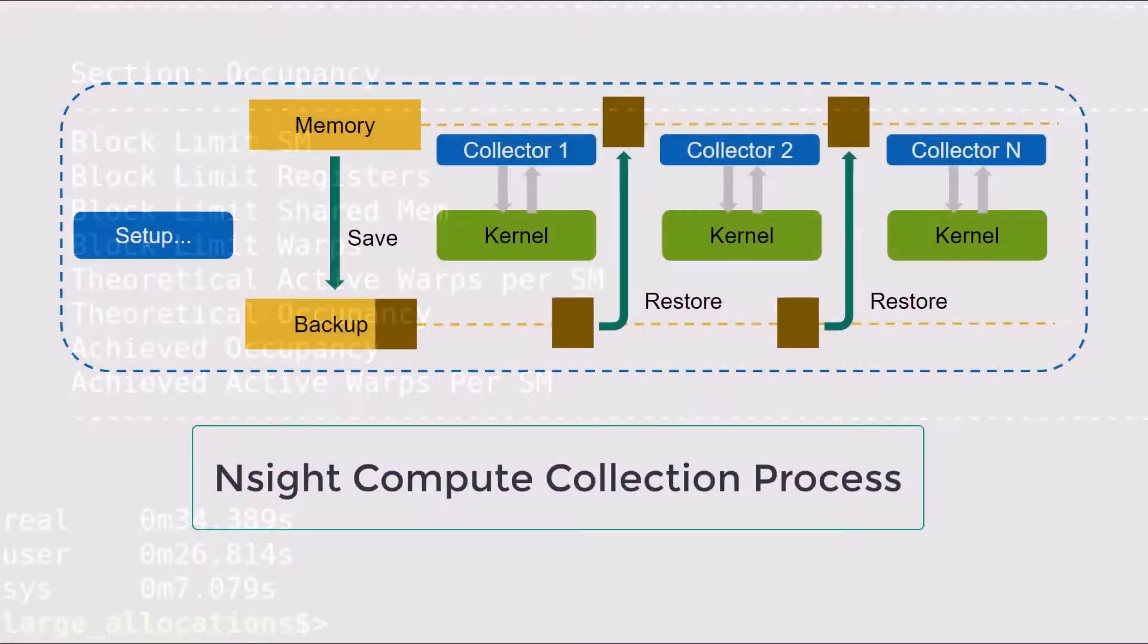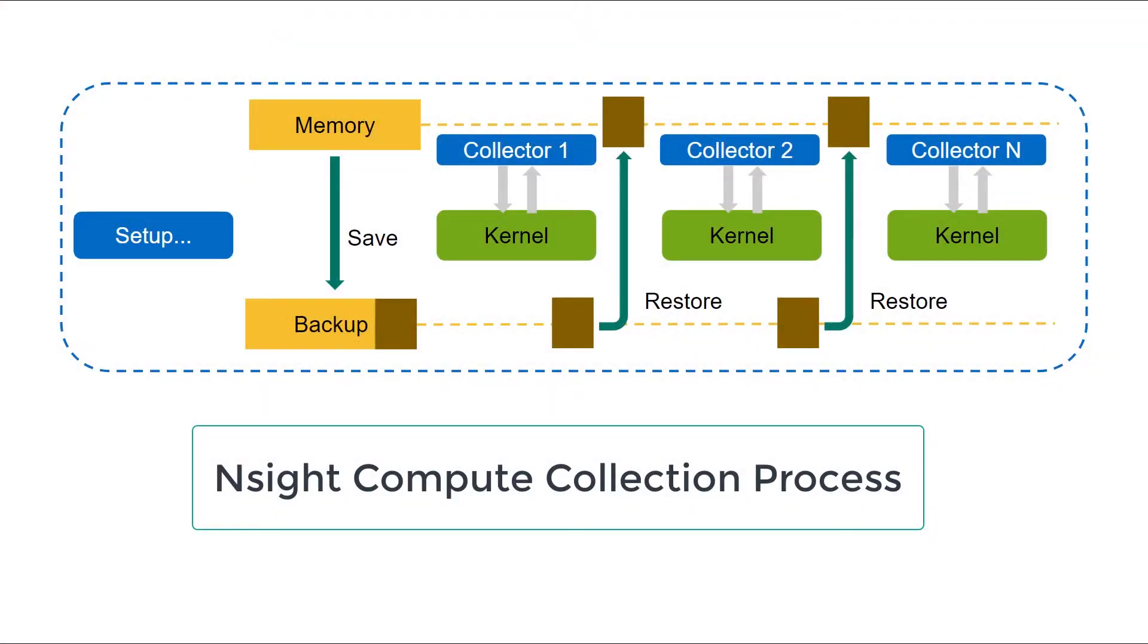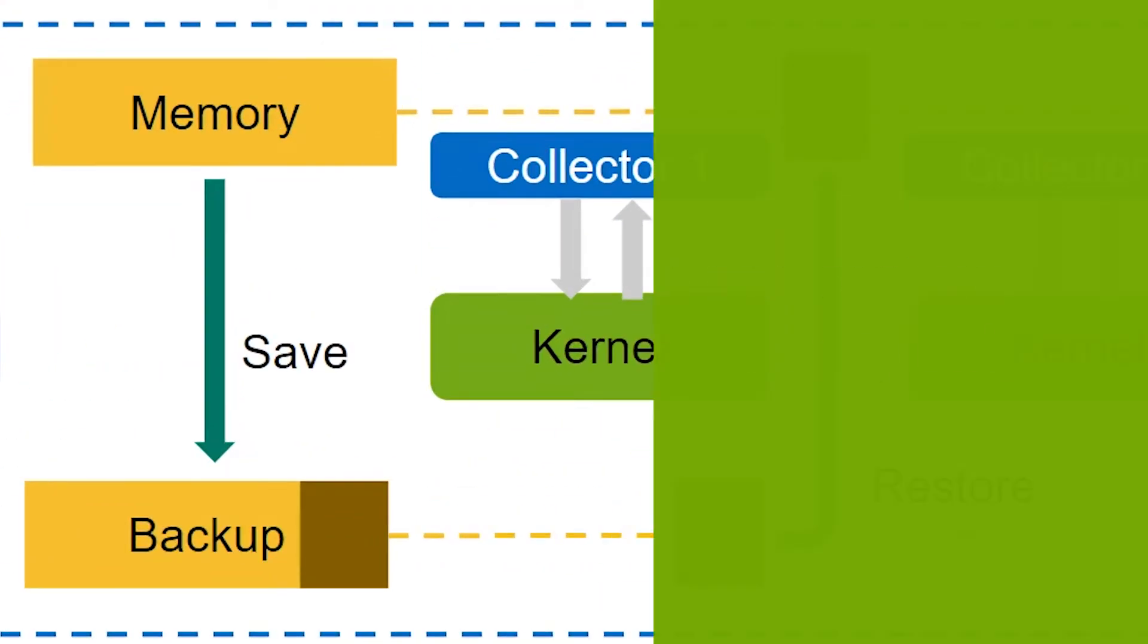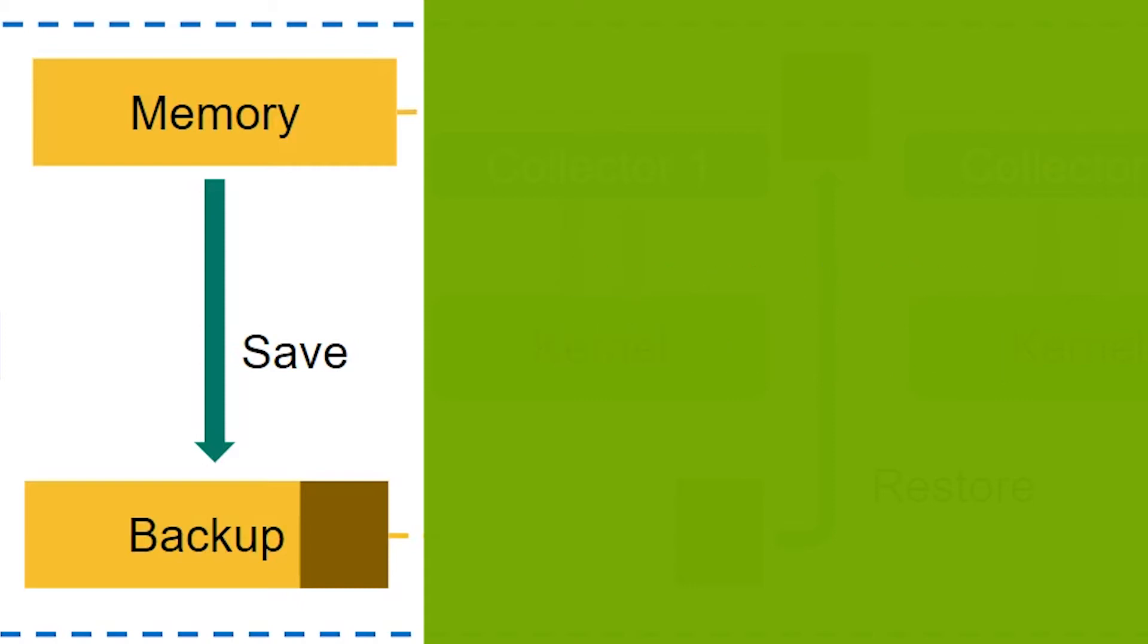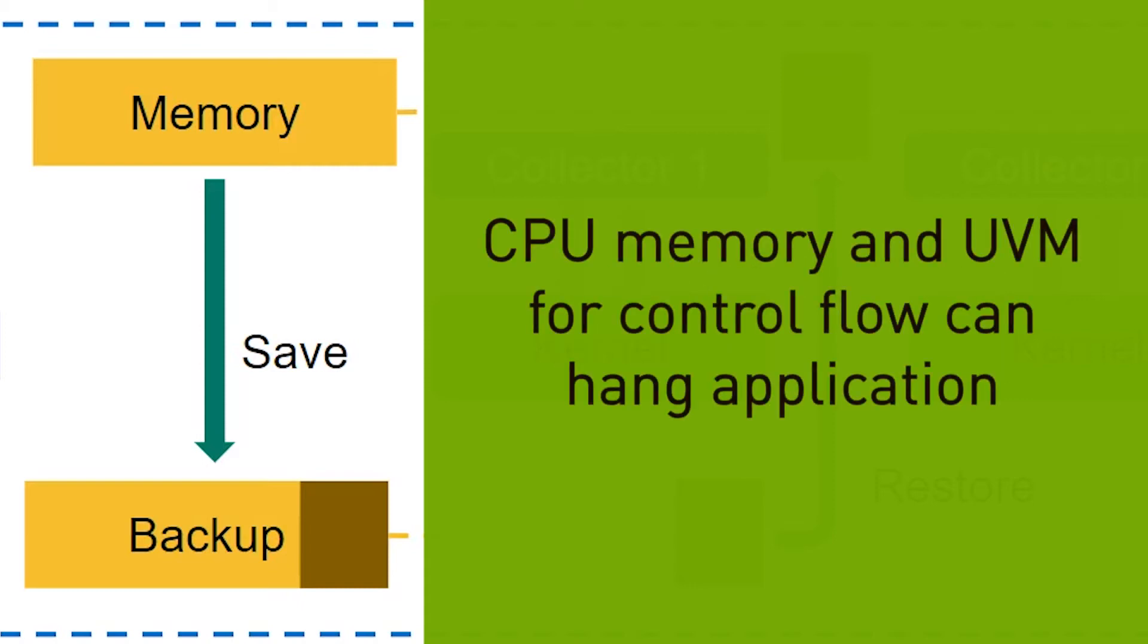While Insight Compute restores GPU memory, it does not save and restore CPU memory between kernel replays. In some cases, this can cause applications to hang or execute incorrectly. One common cause for this is the use of unified memory, often referred to as UVM, for control flow.